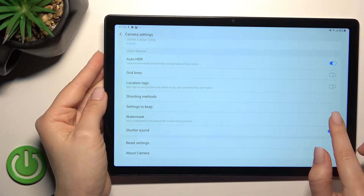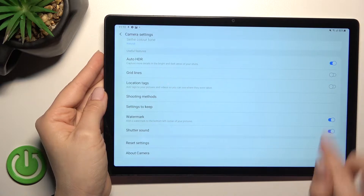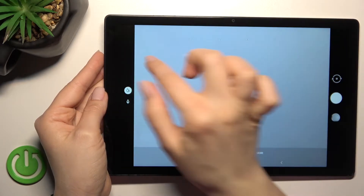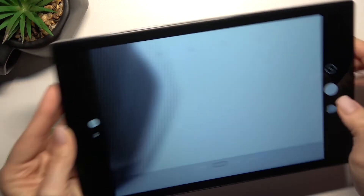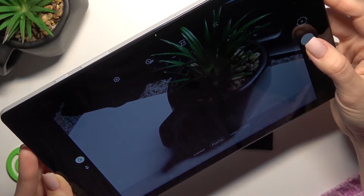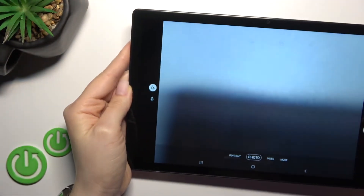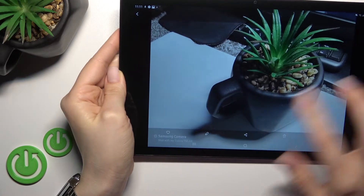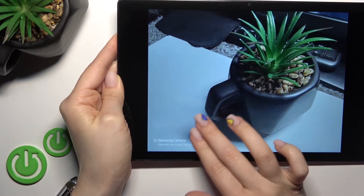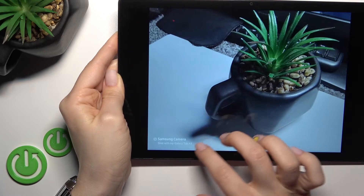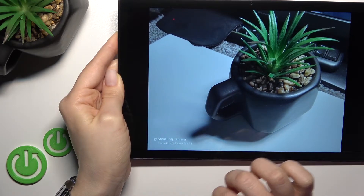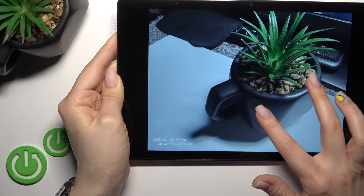To activate the watermark, click once on the toggle. Now in the camera app, when we take a picture, you can see in the bottom-left corner the watermark — it says Samsung camera and the shot was taken on my Galaxy Tab A8.